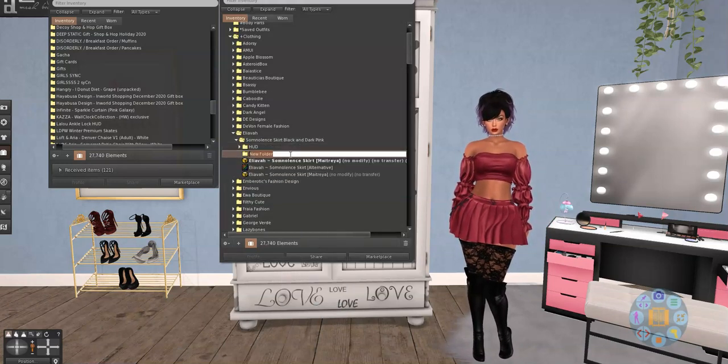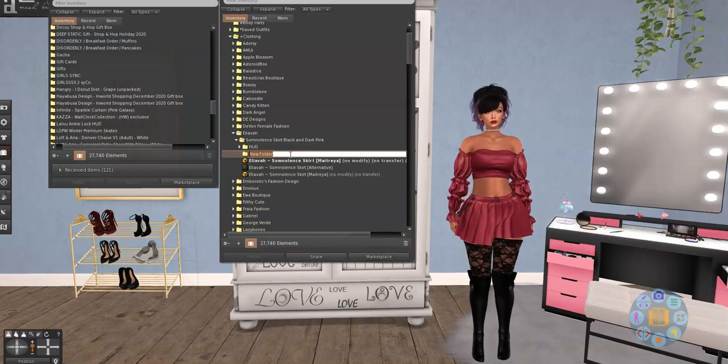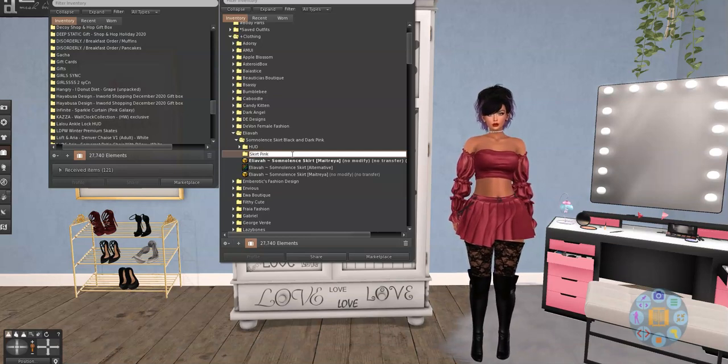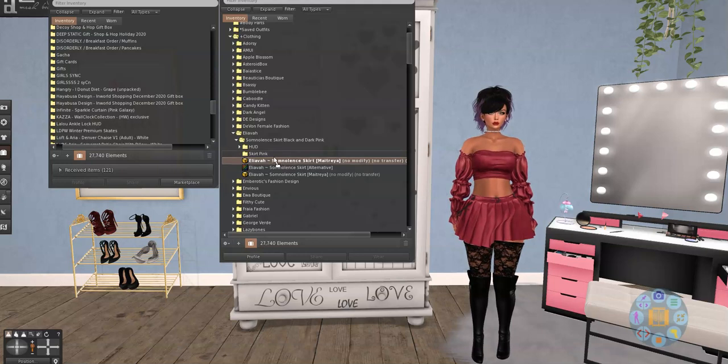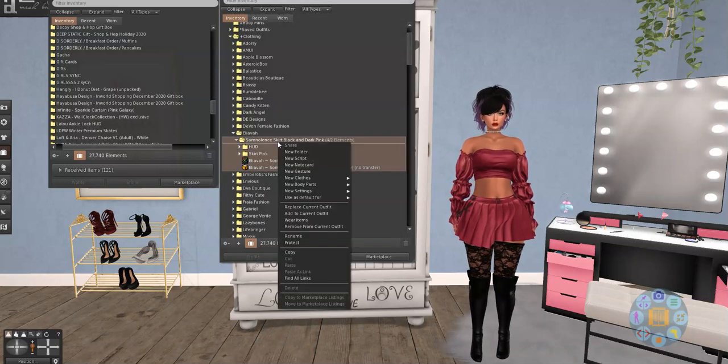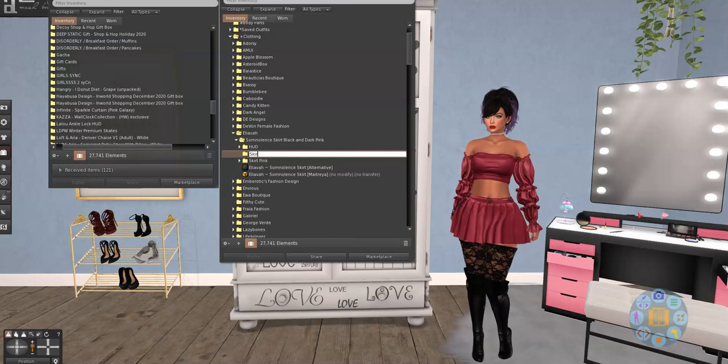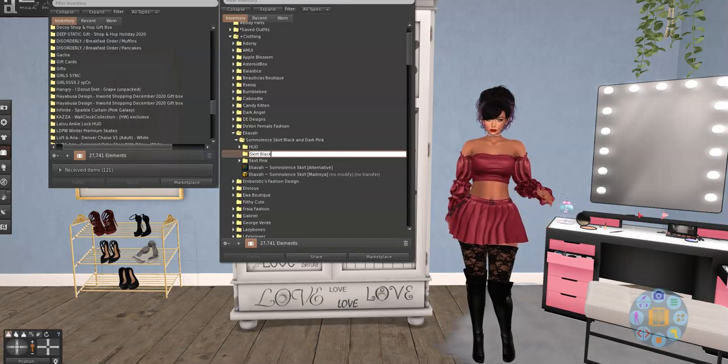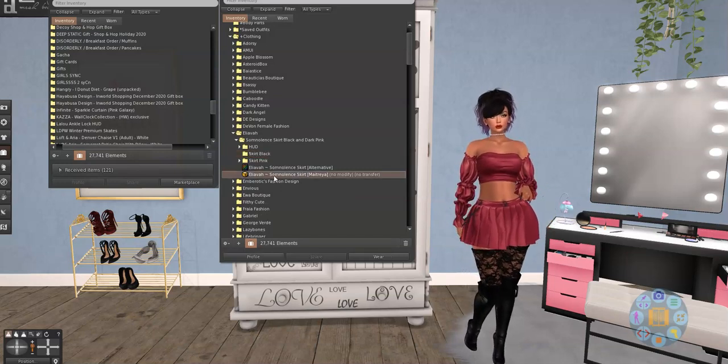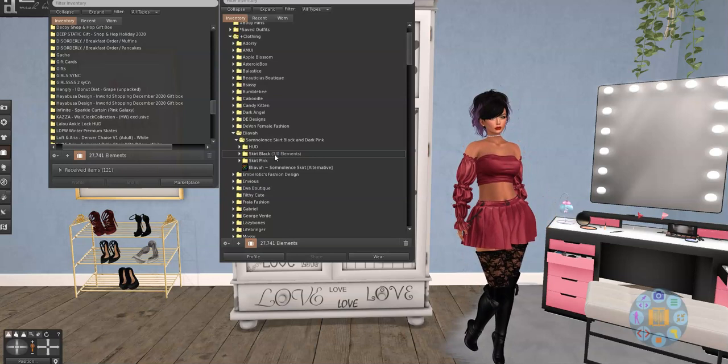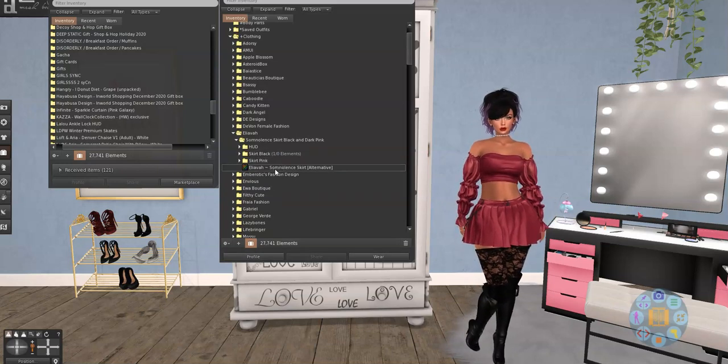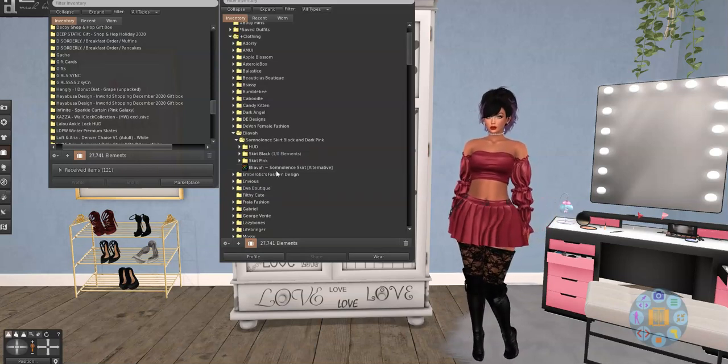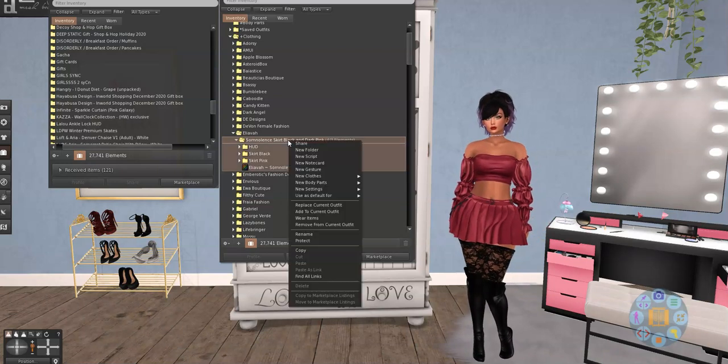Can y'all tell I'm Southern? And then I'm going to make one for Skirt Pink. And I'm going to grab the one I have on because I know that's the pink one. And then I'm going to make a new folder for Skirt Black. And we're going to drag this other one up there. And then I'm just going to leave the texture for the picture right there. So now I usually go in here and I click Rename.